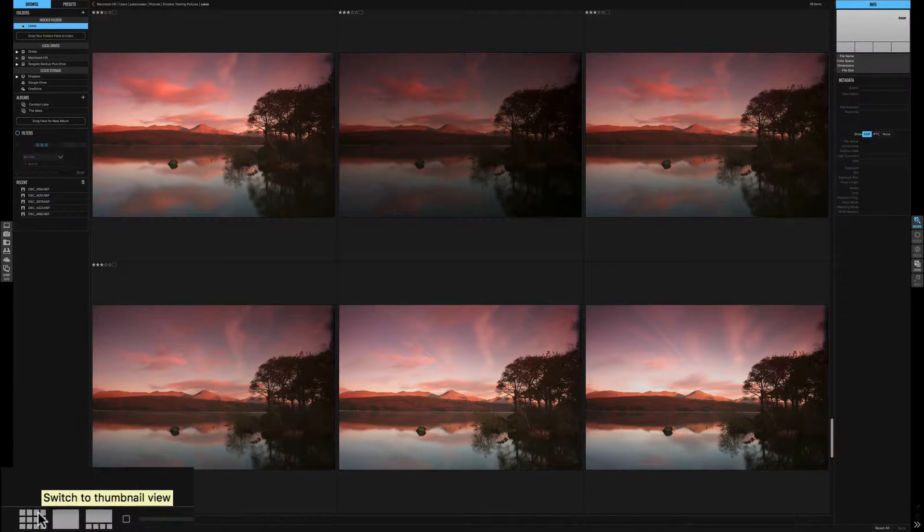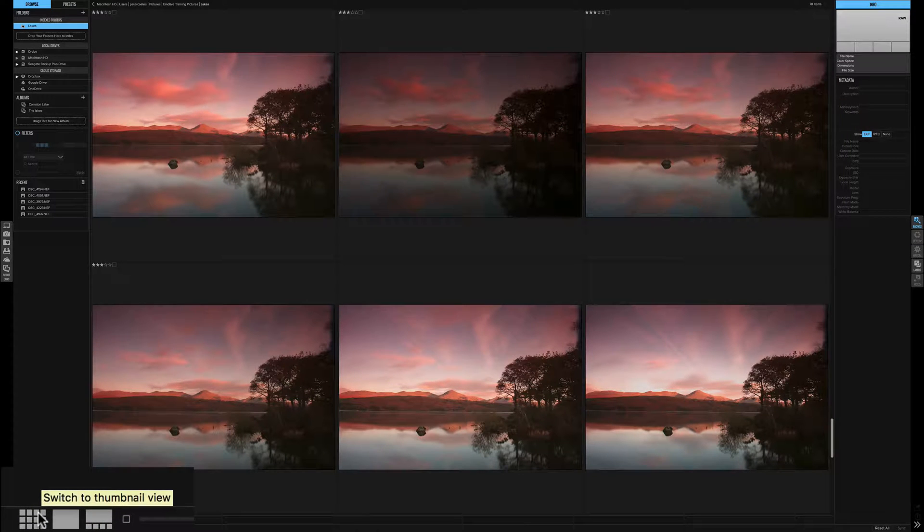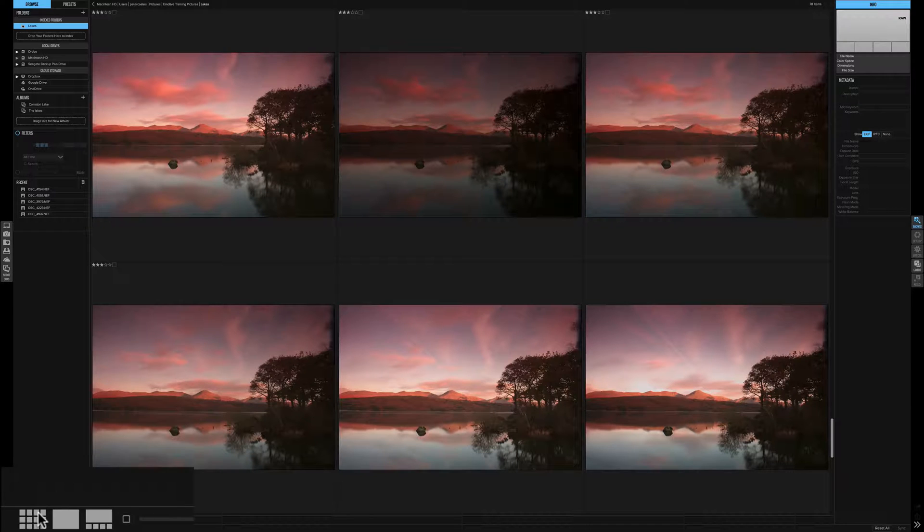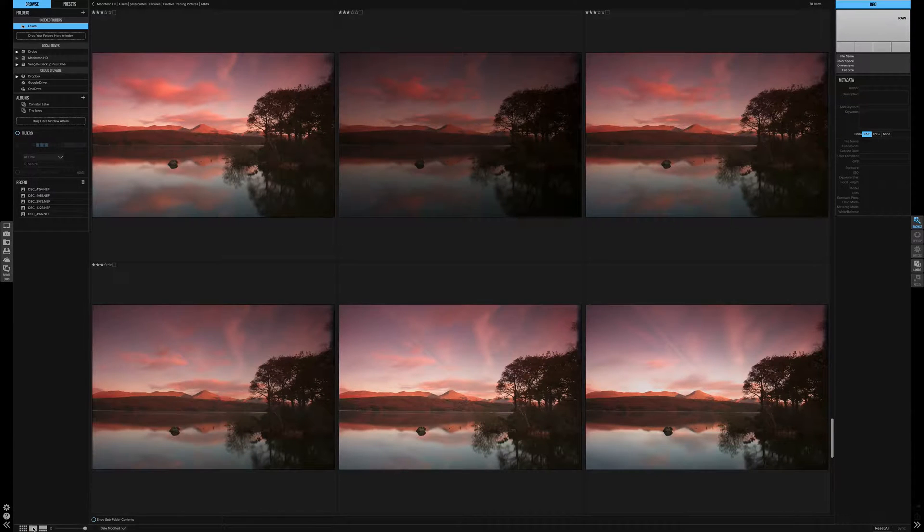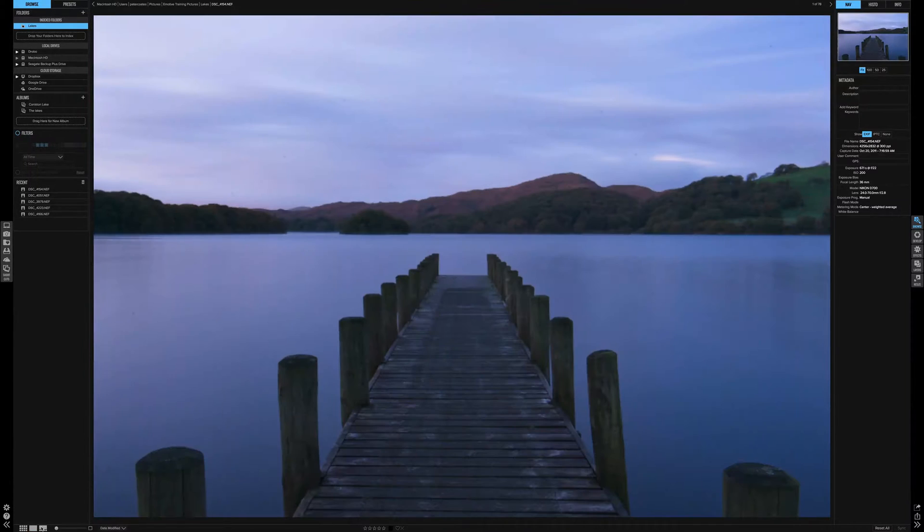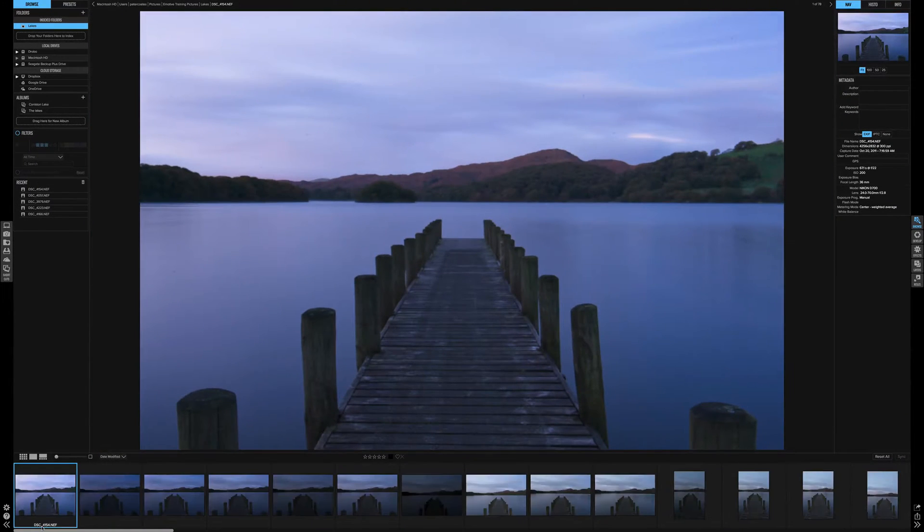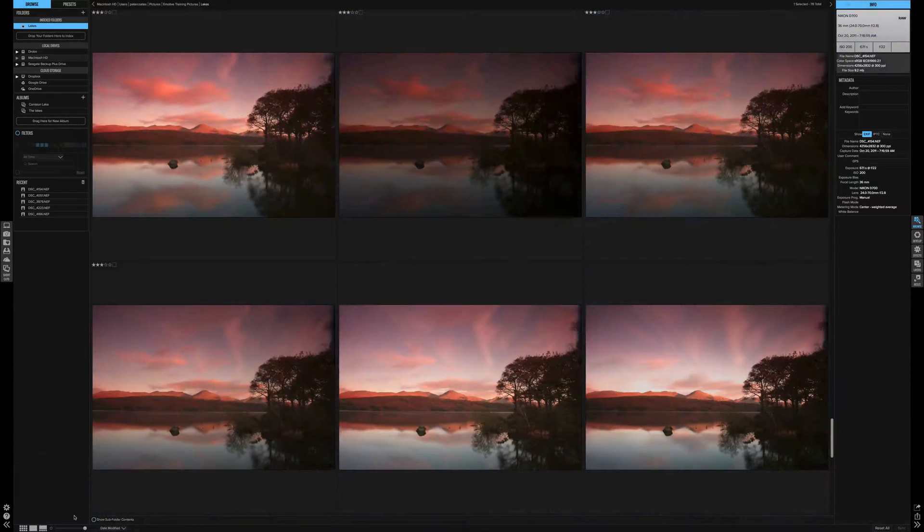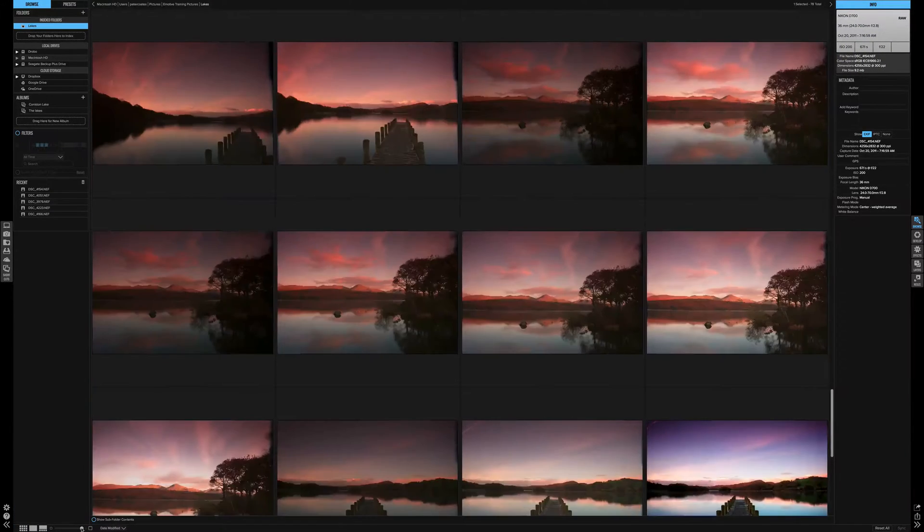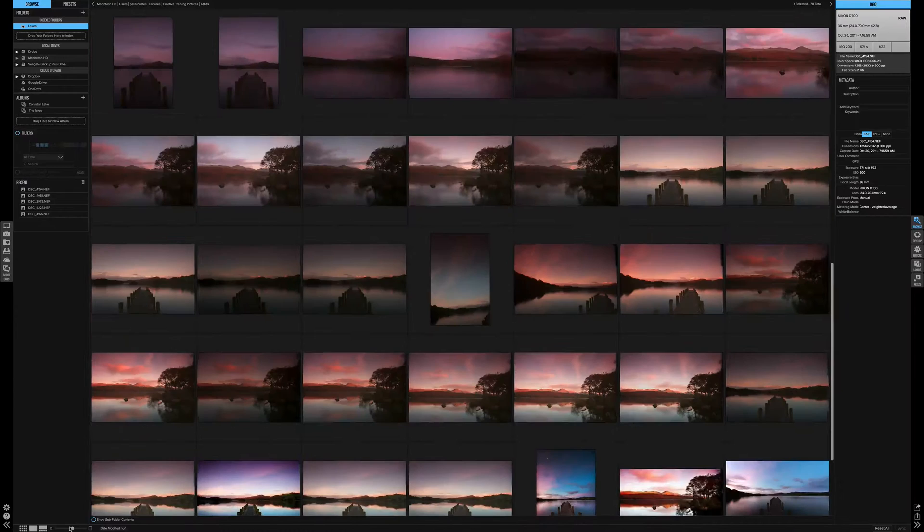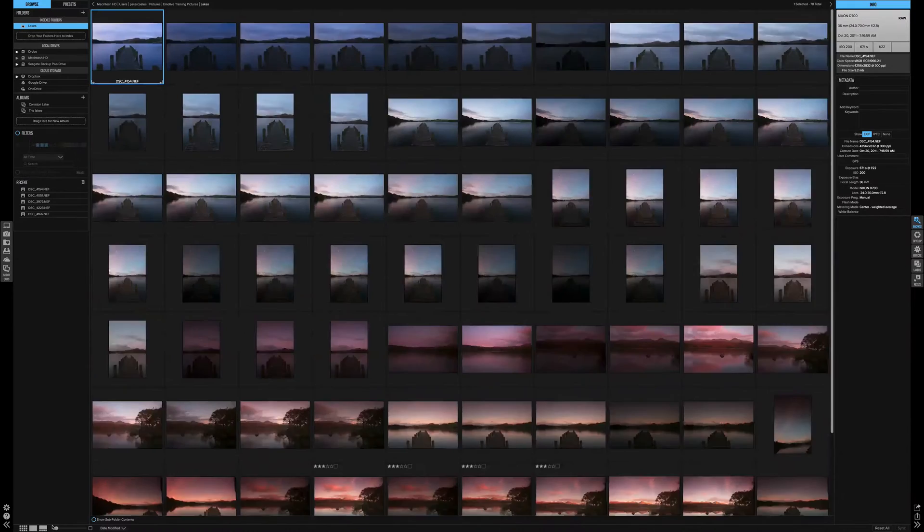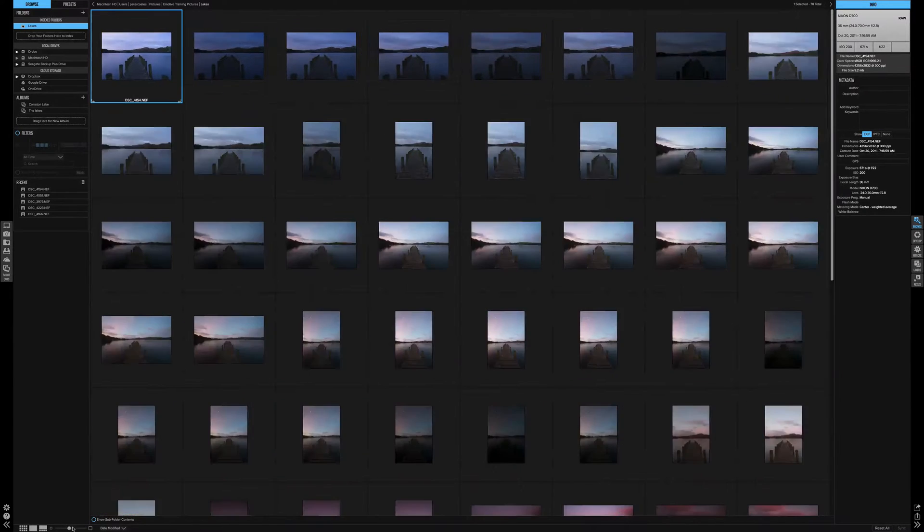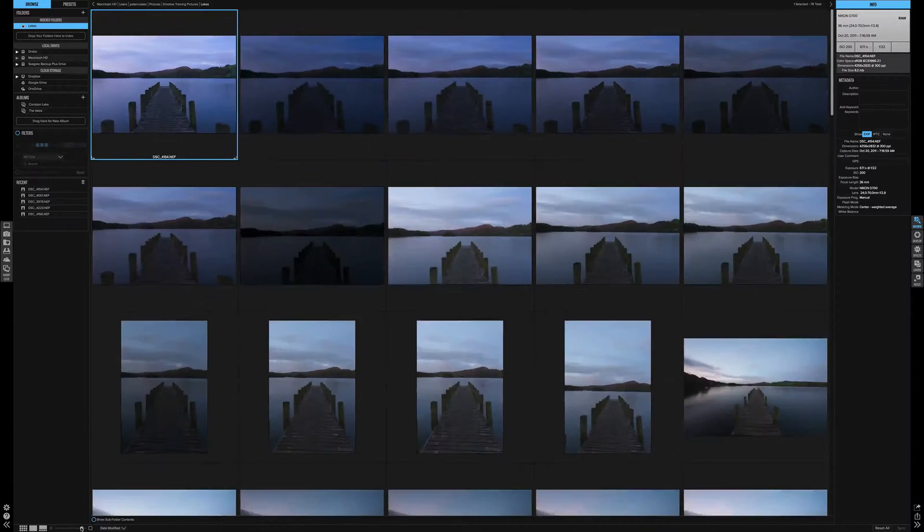Now onto our view preferences. We can change the view from thumbnail view to photo view and to film strip view. Next to the view icons, we have the slider for the size of the thumbnails. This simply is a slider to increase and decrease the size of your thumbnails.